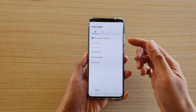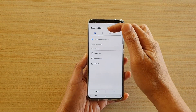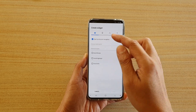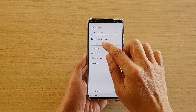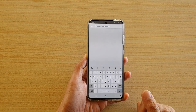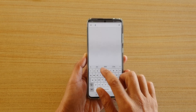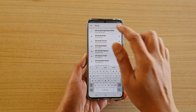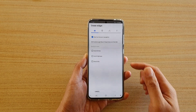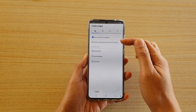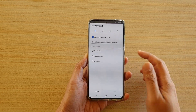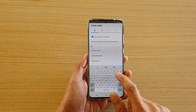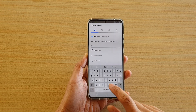Next it will ask us to put in some information in order to create a widget. We need to choose the destination. So put in the address of the destination you would like to go to, and then you can create a shortcut name. For example, I'm going to say 'Go Home'.